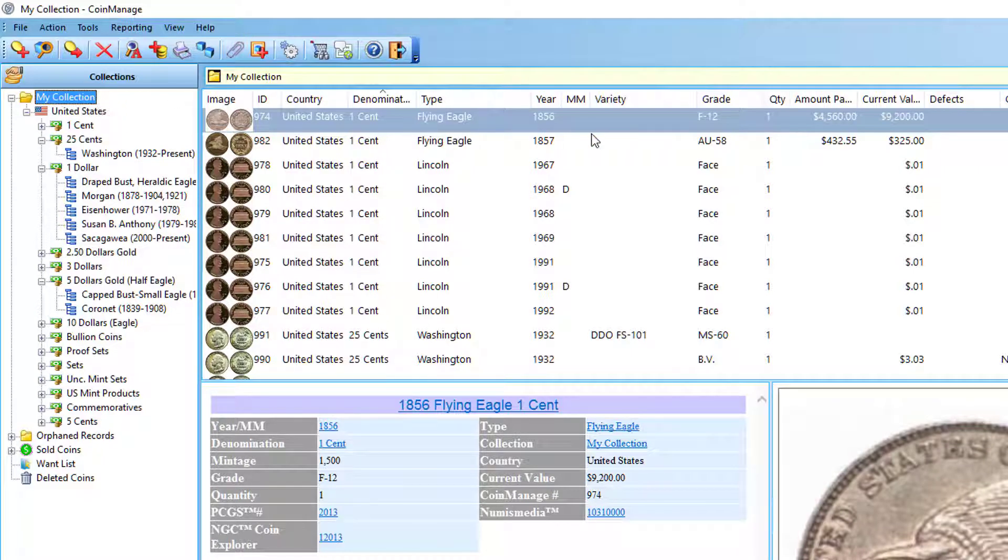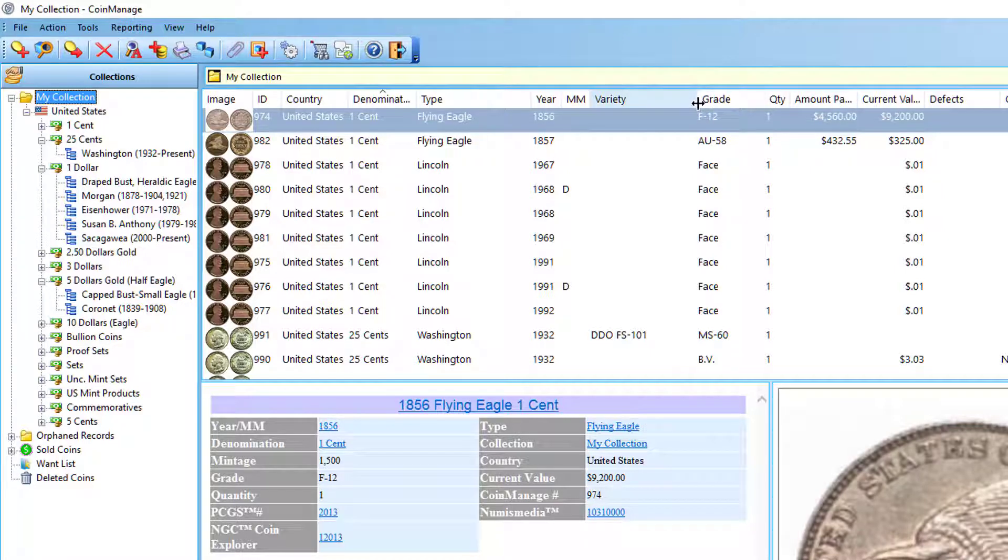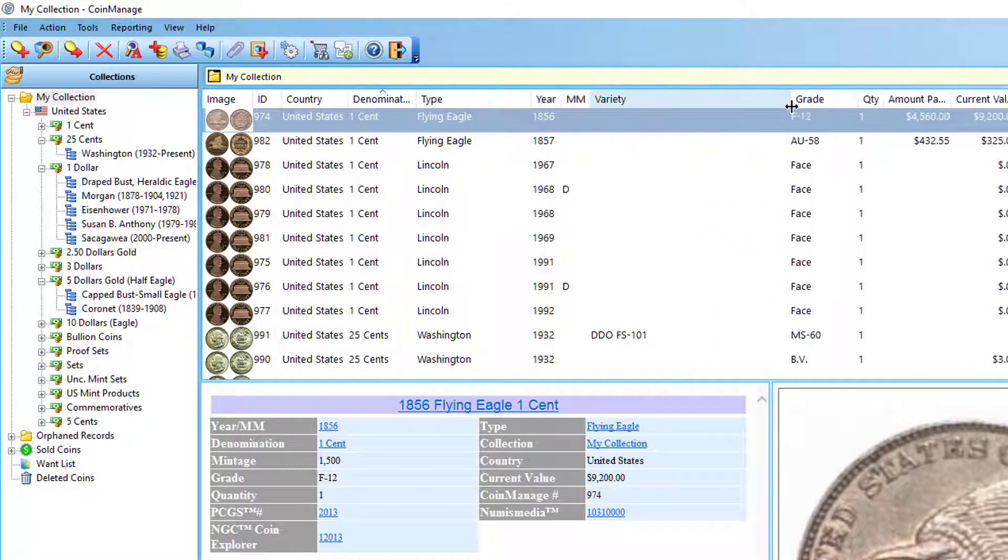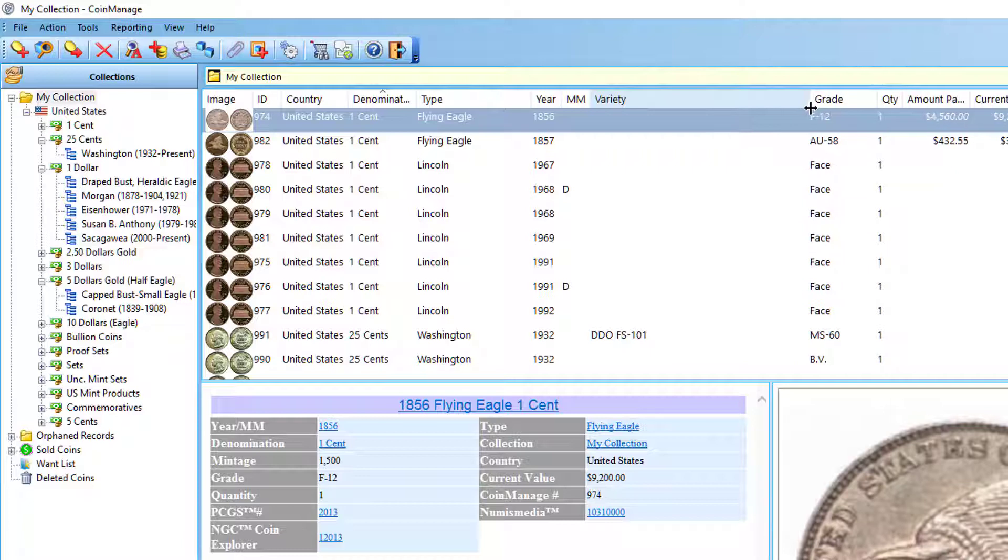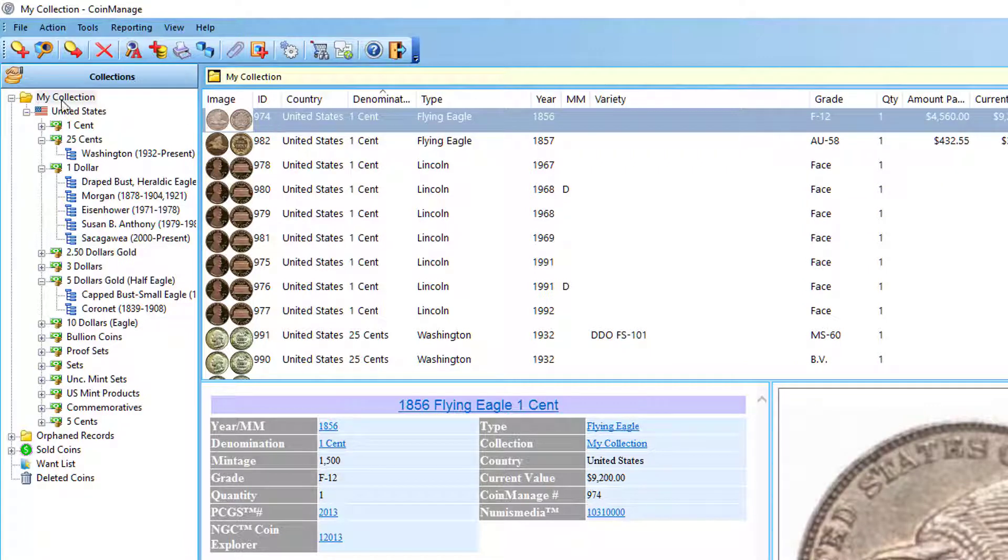You can make a column bigger without even going into the preferences. Just drag the column to make it larger. Let me make the variety column quite a bit larger so it's noticeable. I've changed the size of the variety column.